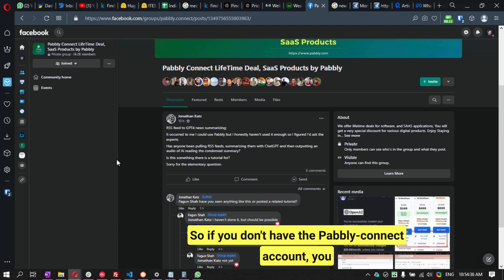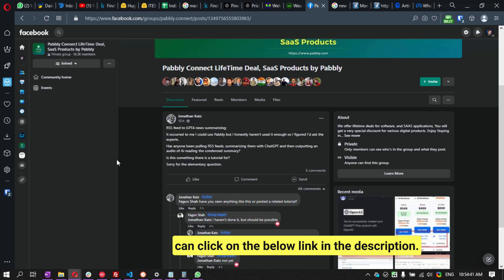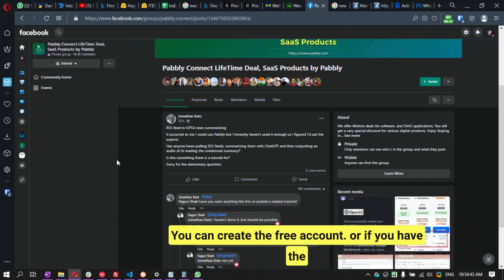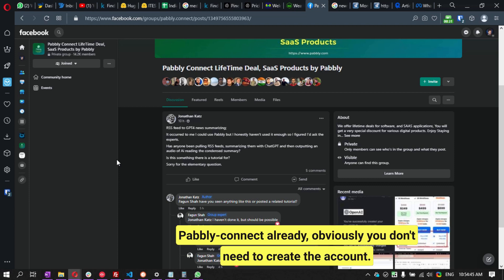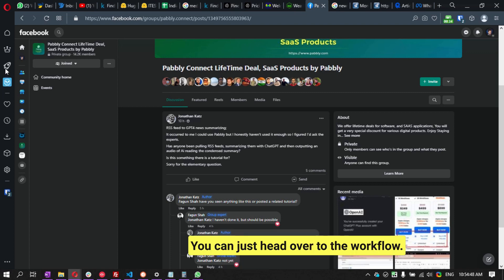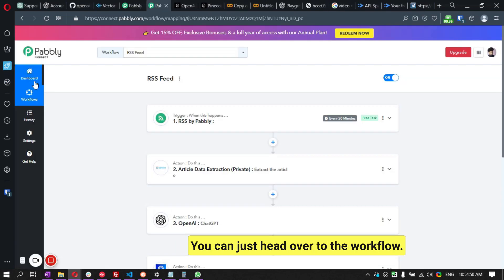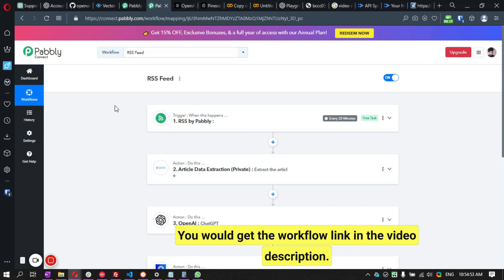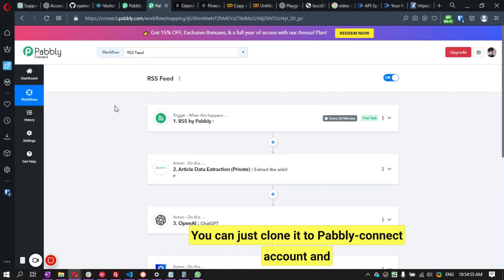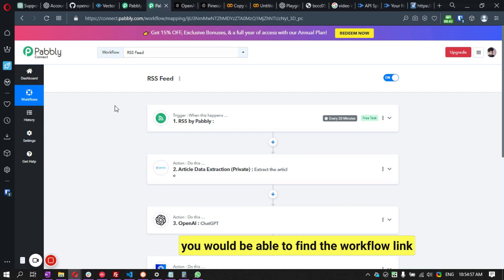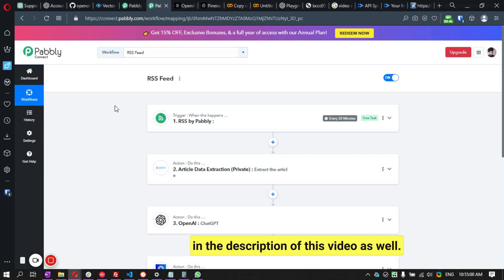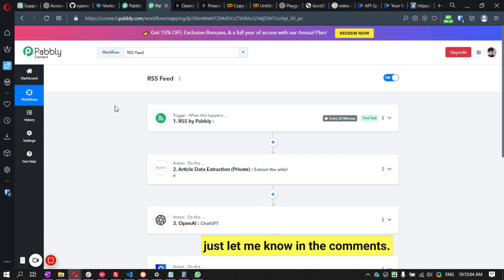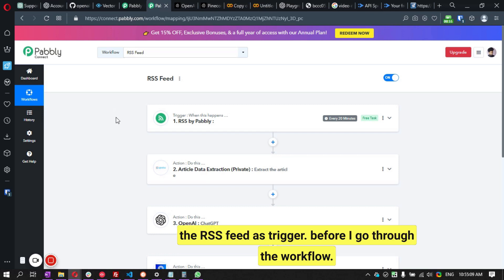We're using Make (formerly Integromat). If you don't have an account, you can click the link in the description to create a free account. If you already have an account, you can head over to the workflow — you'll get the workflow link in the description of this video as well. If you don't see it, let me know in the comments.